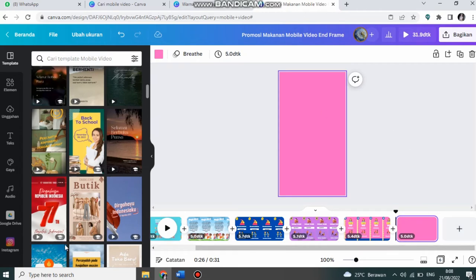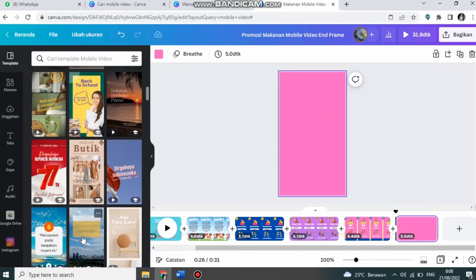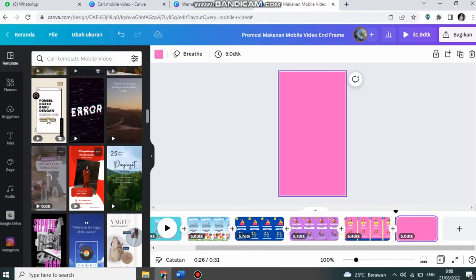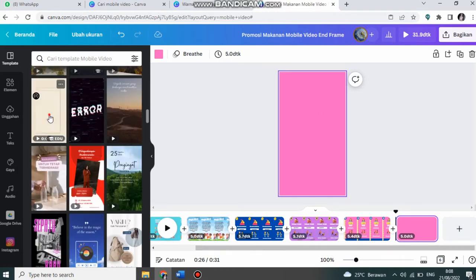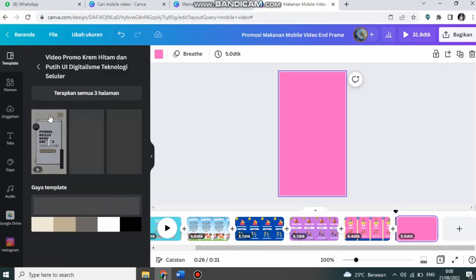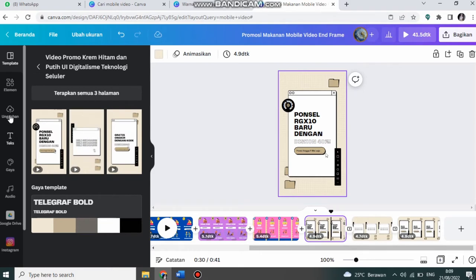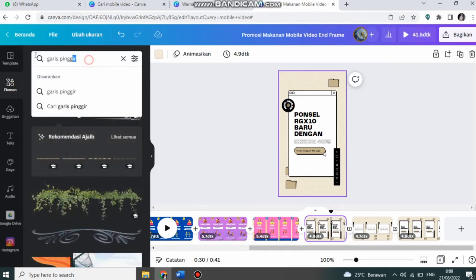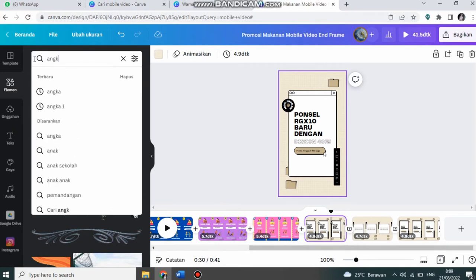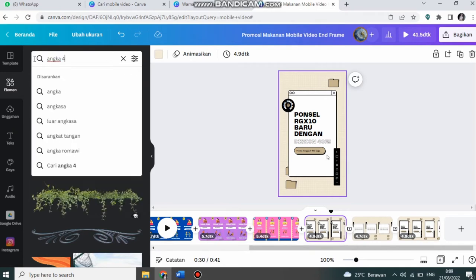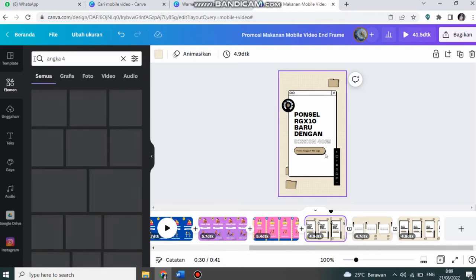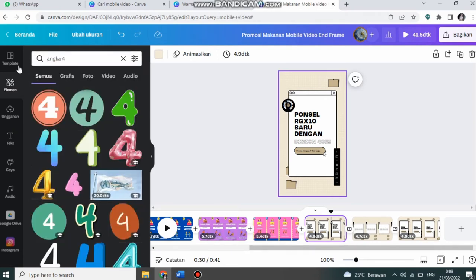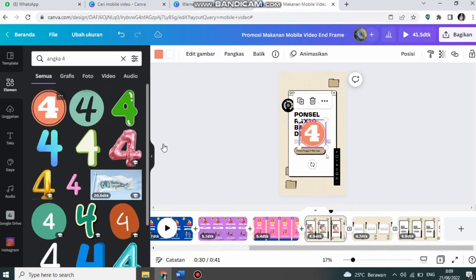Saya pilih template dulu. Misalnya ini. Yang keempat. Saya akan pilih elemen angka 4. Saya letakkan di pojok kiri atas.